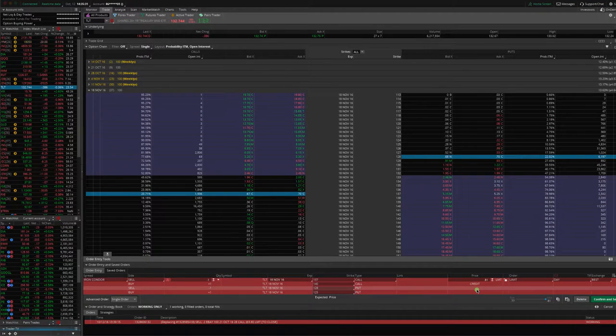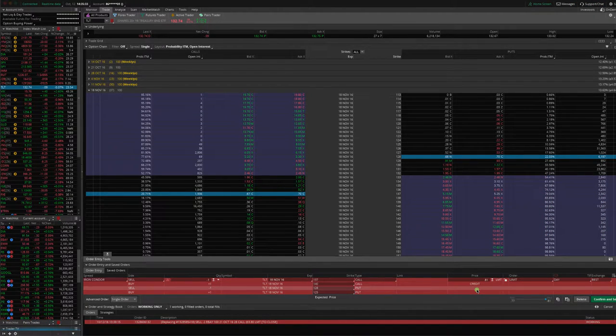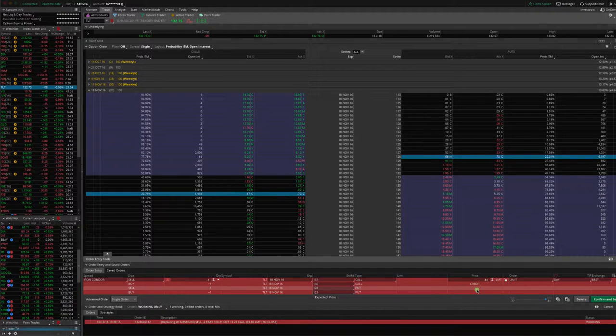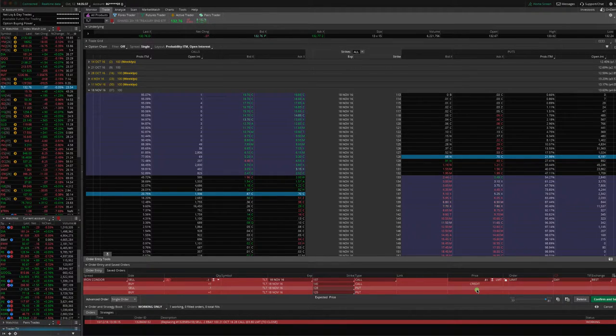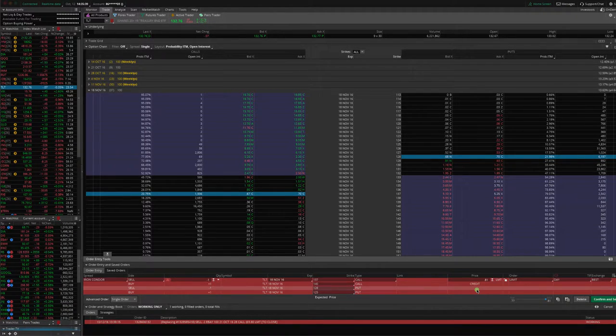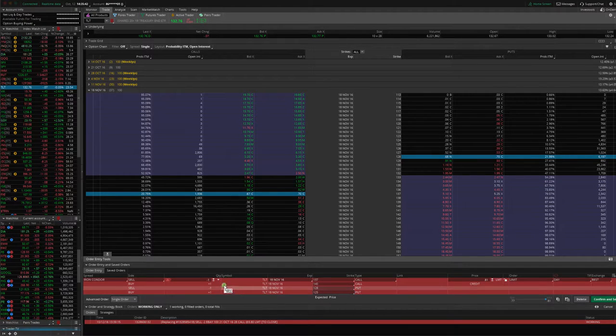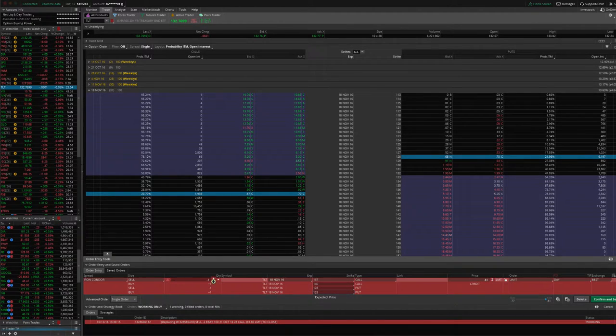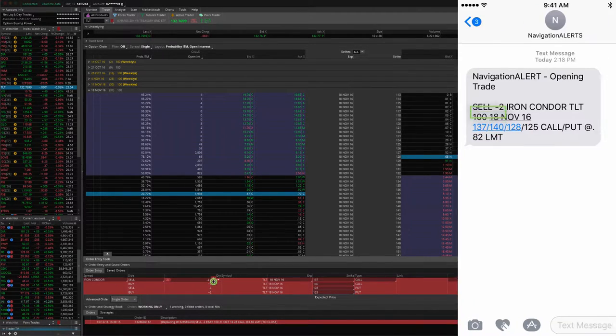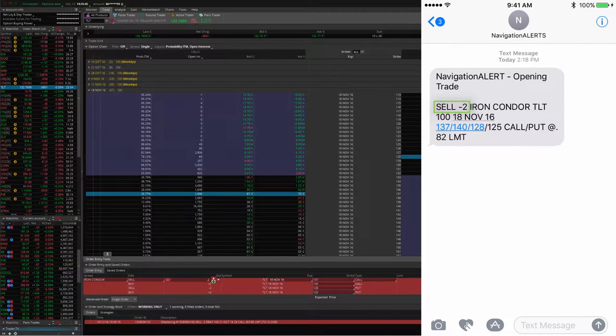Sometimes you may not get filled as good of a price, but it doesn't really matter. First of all, you want to make sure that the trade fits into your overall portfolio. You don't have to take every trade that I take, but this is a good example to show you of what you can do. Then, as I mentioned, I put on two contracts.